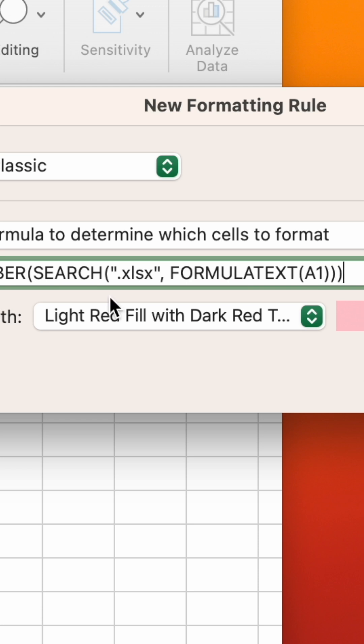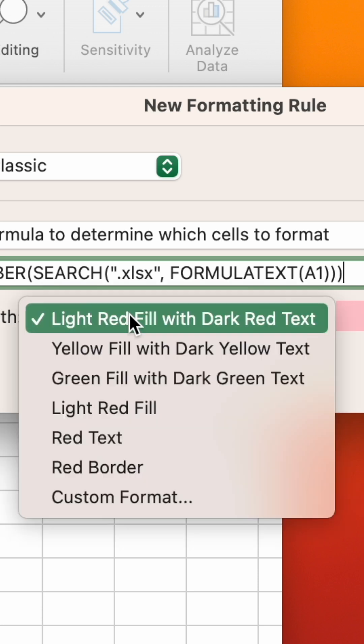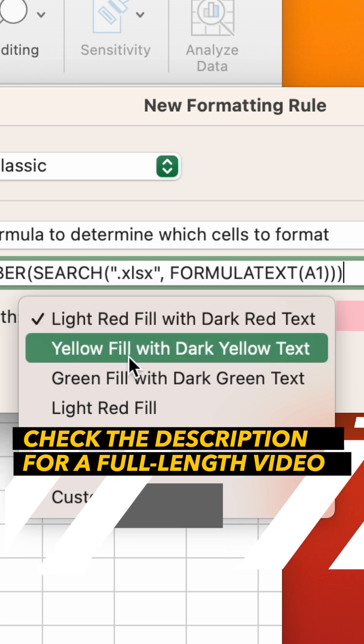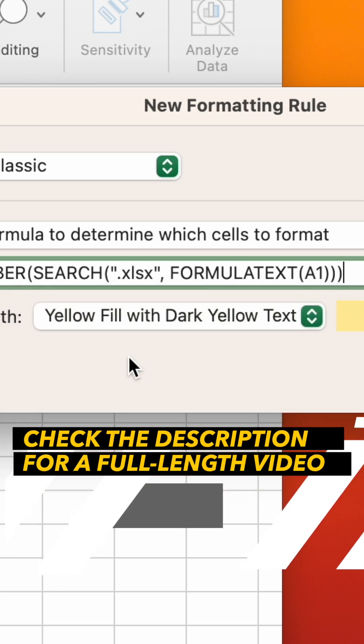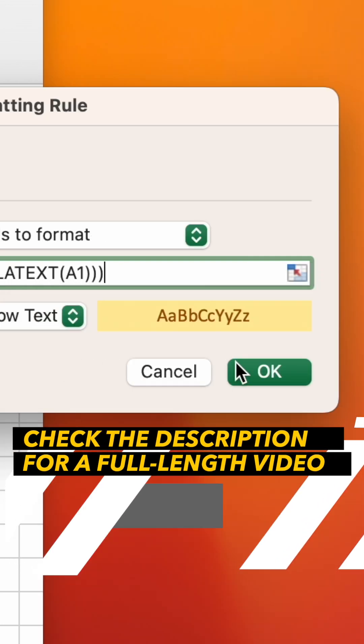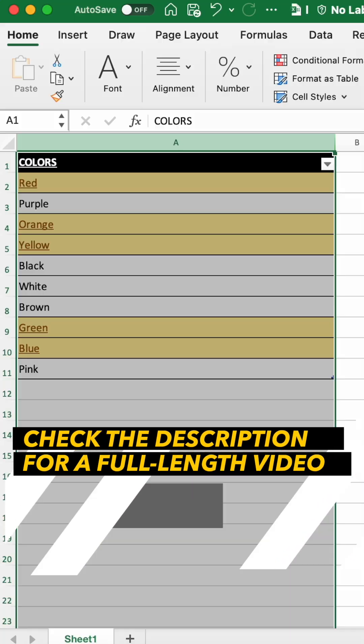On Windows, click the Format button to choose a color, or select a color from the drop-down on Mac. Then hit OK.